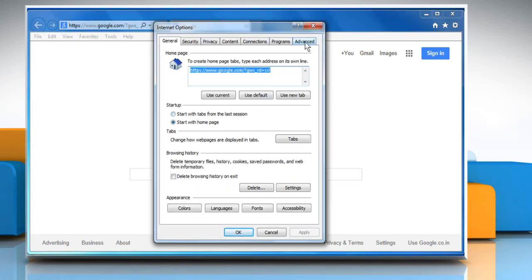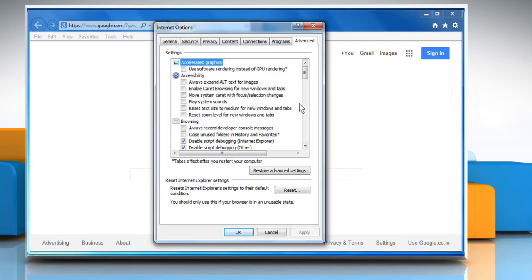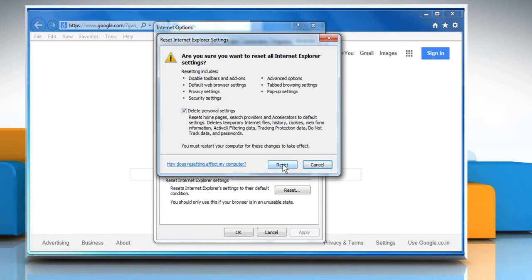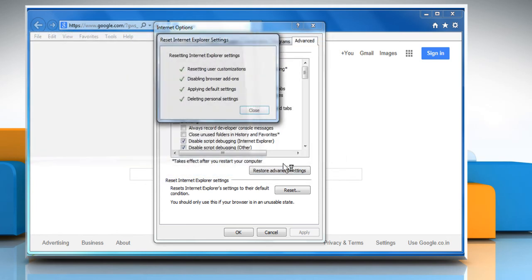Click the Advanced tab and then click on Reset. Select the checkbox next to Delete Personal settings and then click on Reset again.